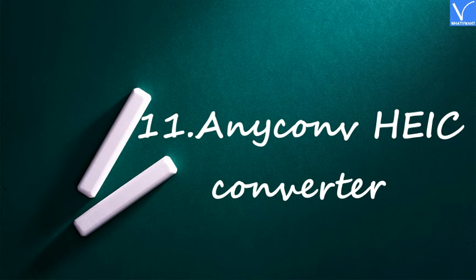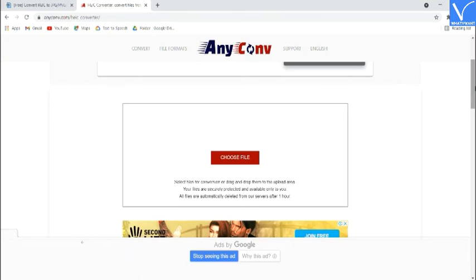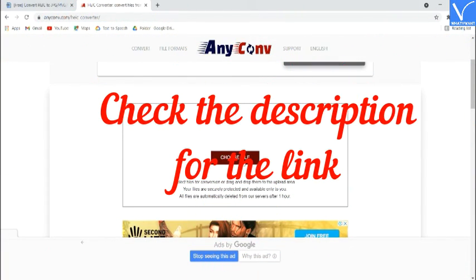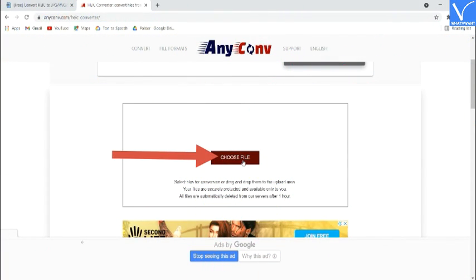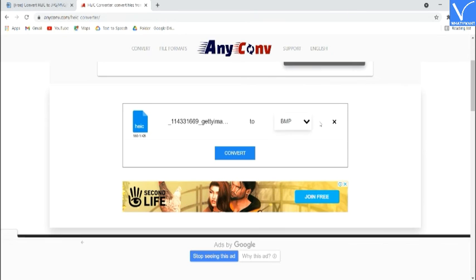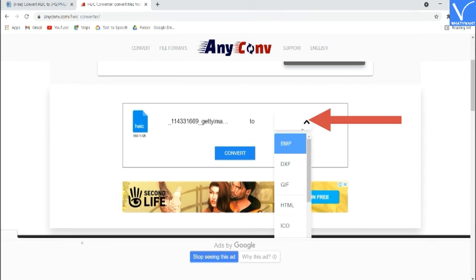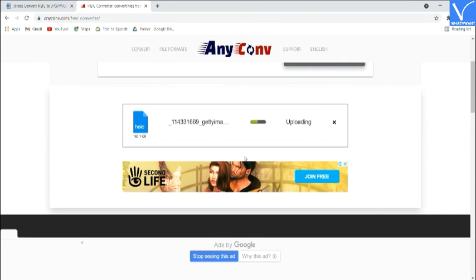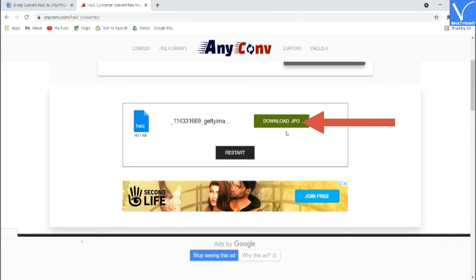Number 11: Anyconva HEIC Converter. Visit the Anyconva HEIC Converter official page — check the description for the link. Click on Choose Files to upload HEIC images. The uploaded images will be displayed on the screen. Choose the output format as JPG and click on Convert. After conversion, you will find a Download JPG option on the screen. Click on it to download the converted image.